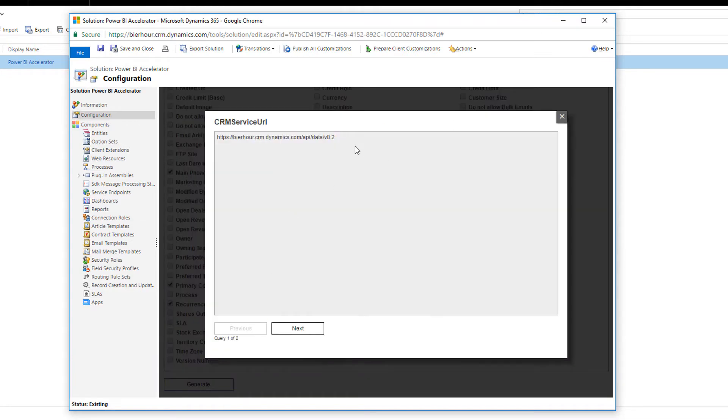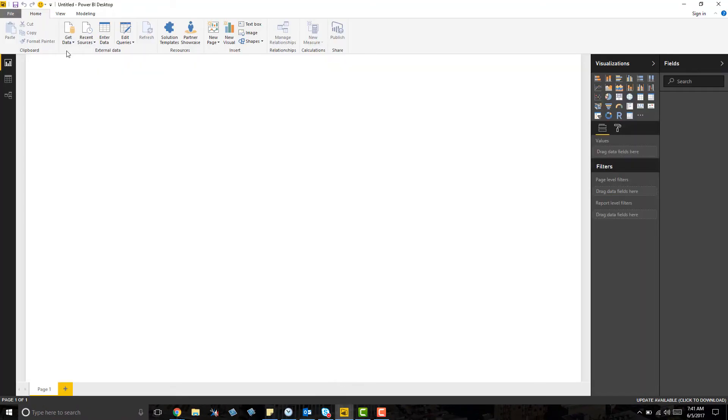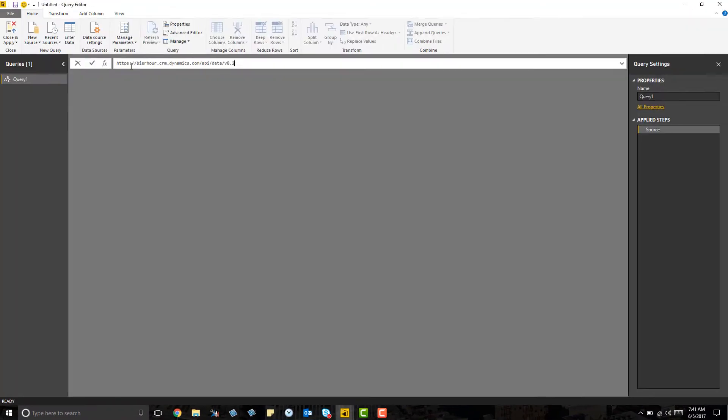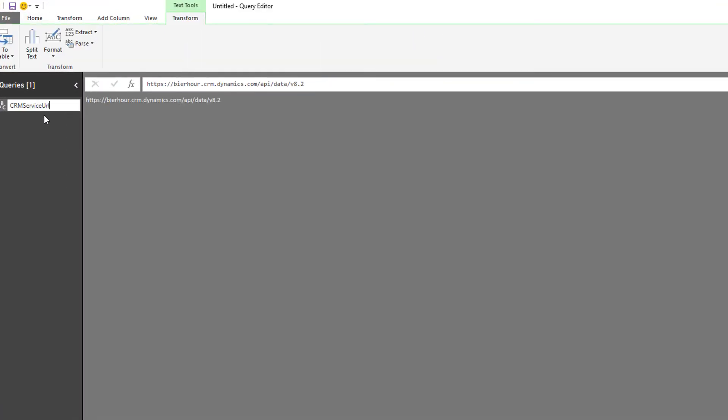The first item you see is the URL used to connect Power BI to Dynamics 365. We'll copy and paste this into a blank query in Power BI and rename it to CRM service URL.